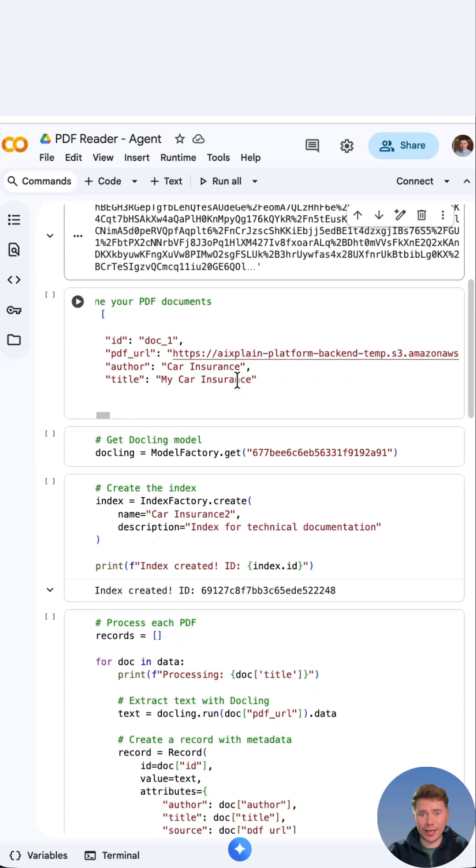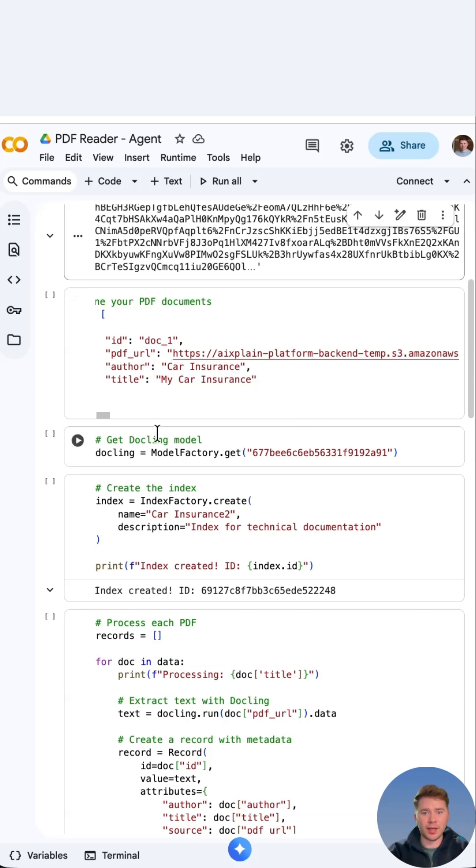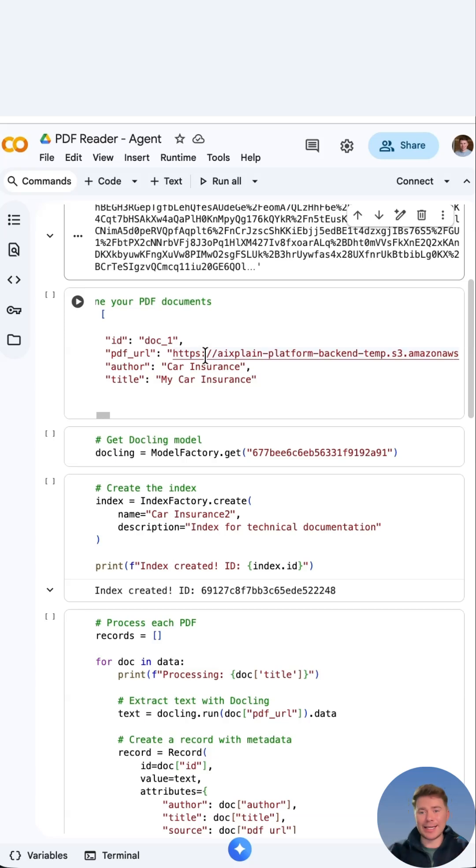I then give it a title and author. So for my example I've just put car insurance, my car insurance. We then use dockling. Dockling will create an index of the file.